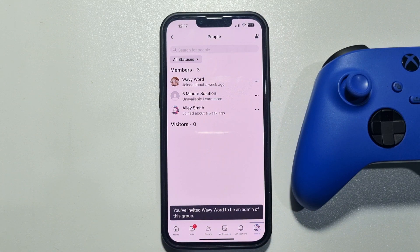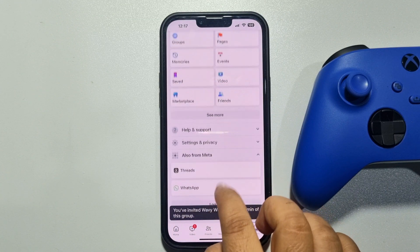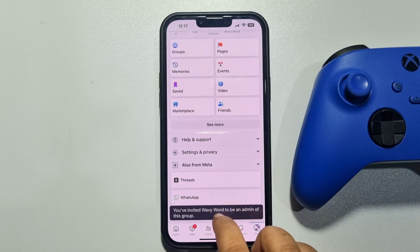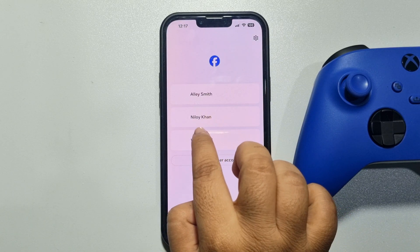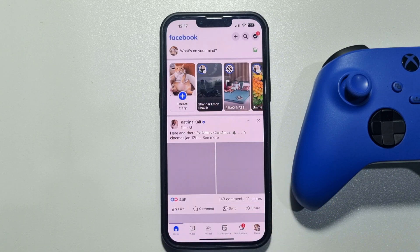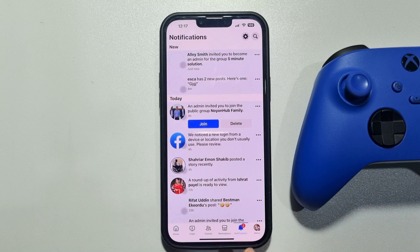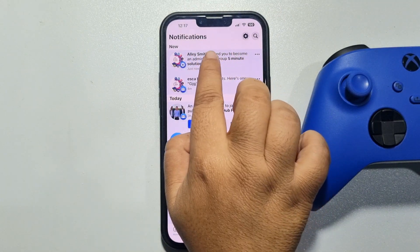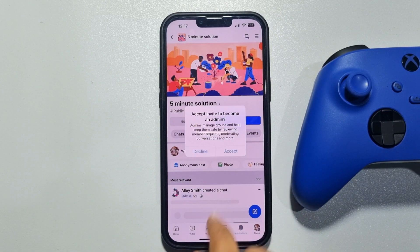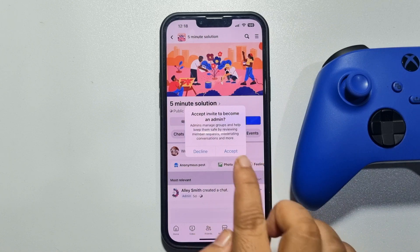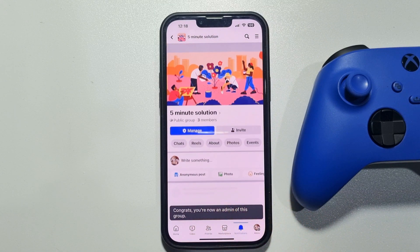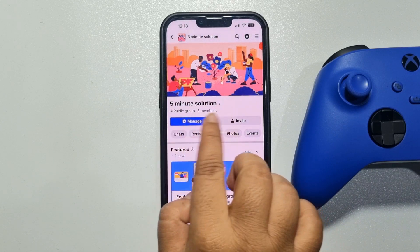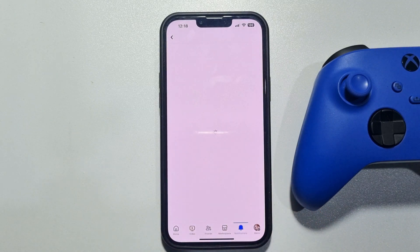Once the invitation is sent, I'm going to my other Facebook account to accept the invitation. Go into Notifications — as you can see the invitation is there — so I'm tapping on it and accepting the admin invitation.